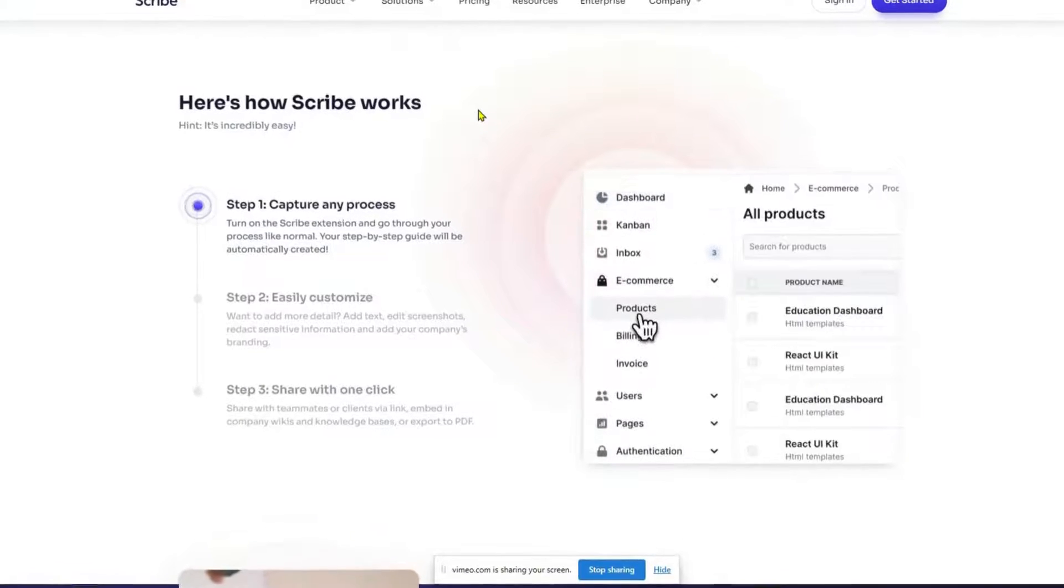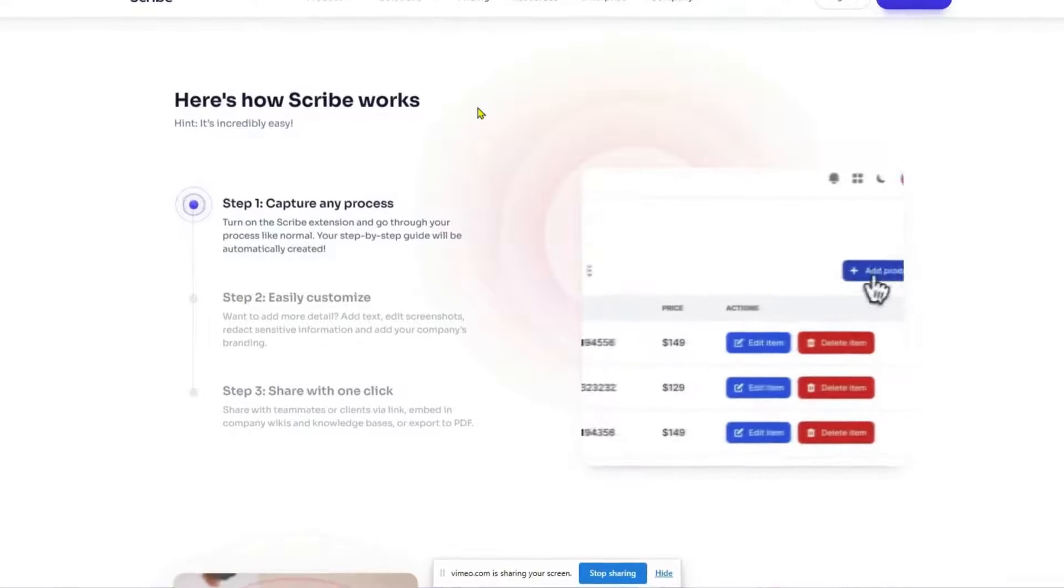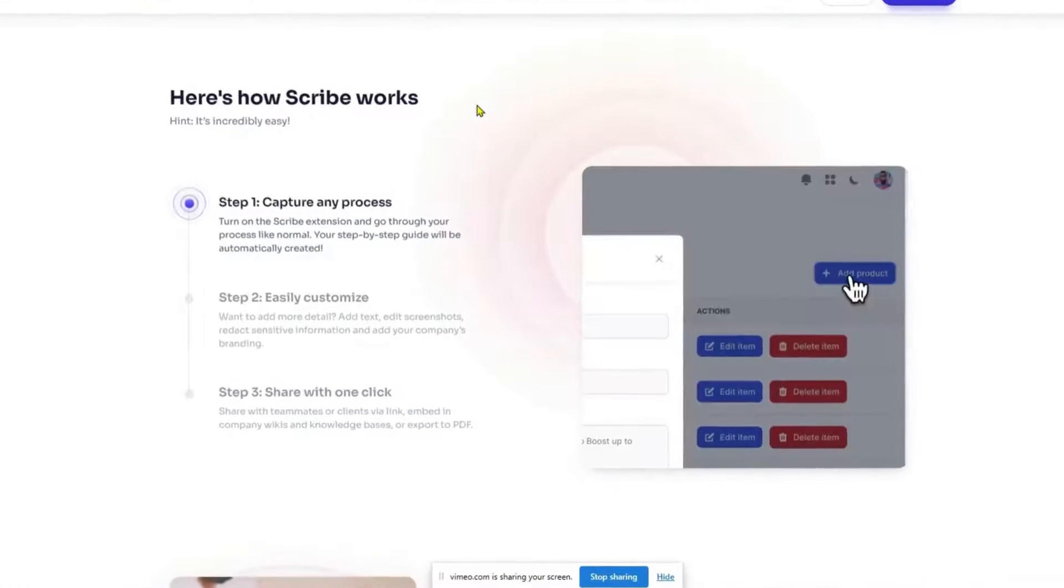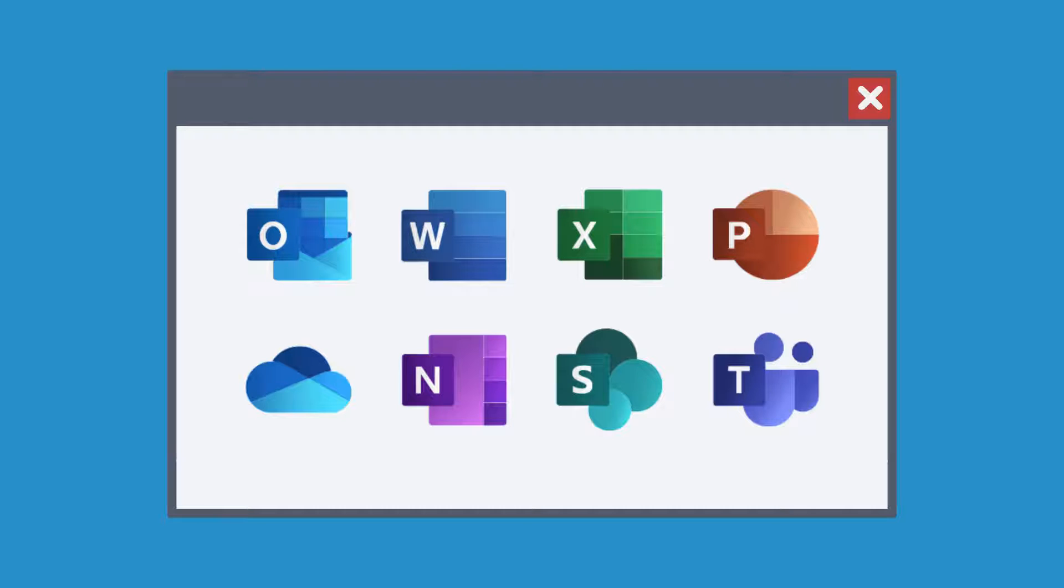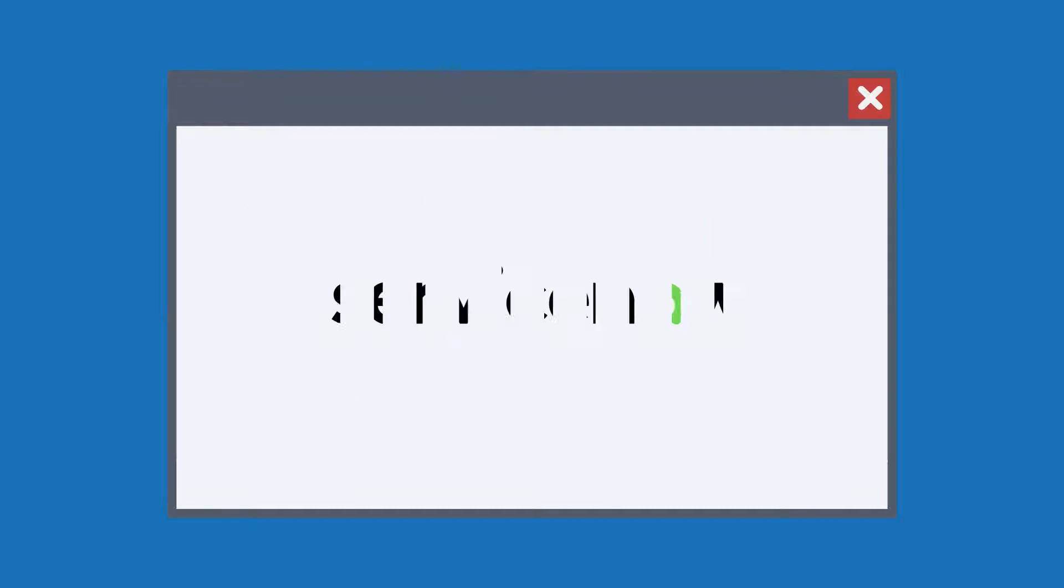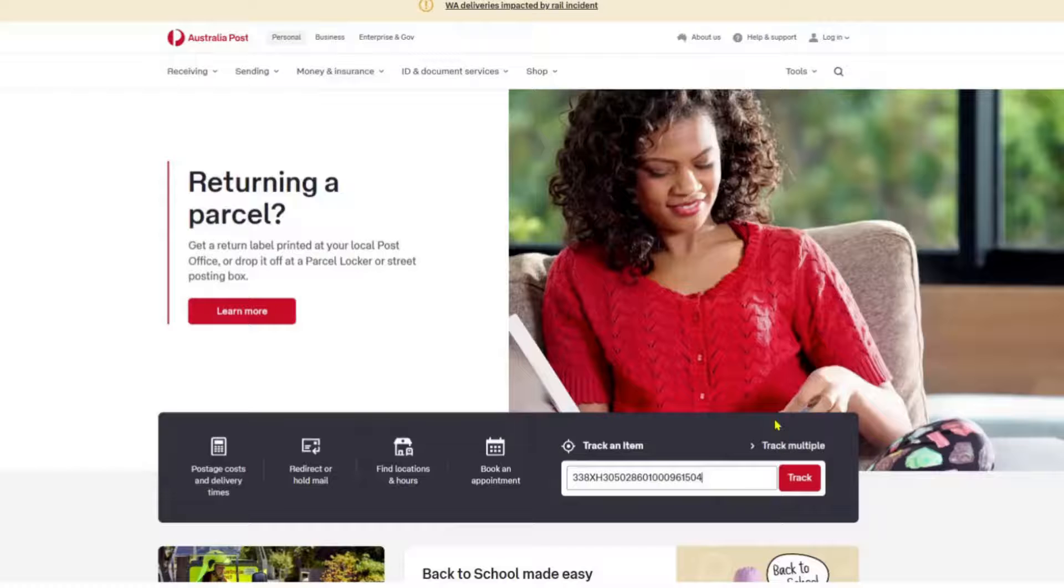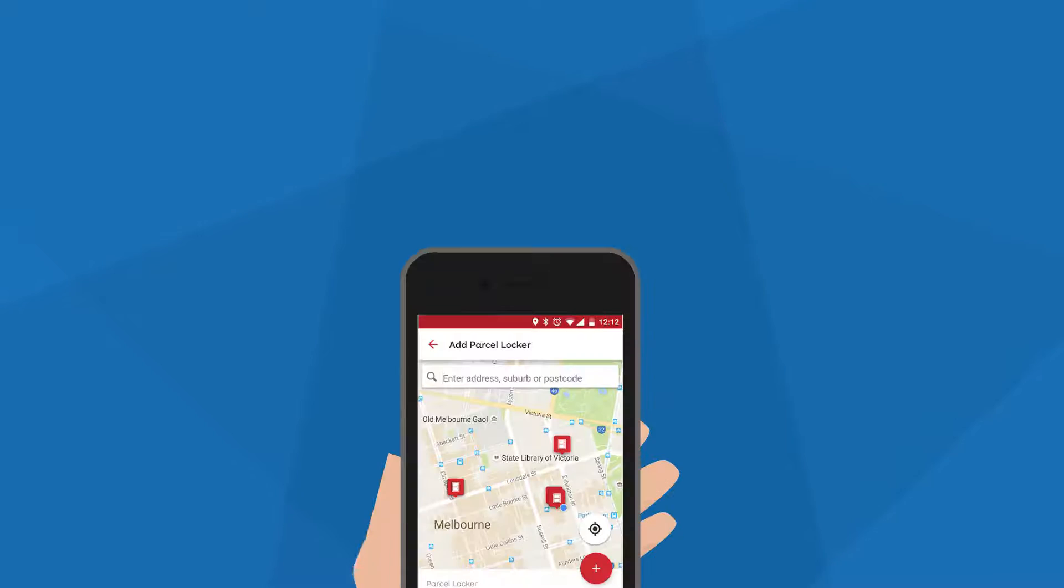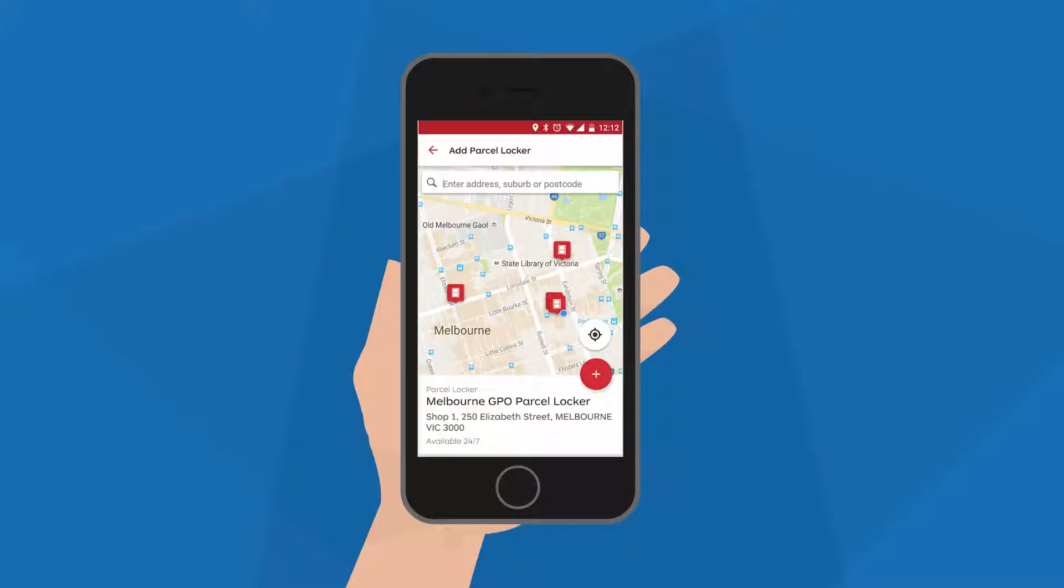It's perfect for documenting workflows in programs like Salesforce, Microsoft Office programs, in-house systems, third-party websites, or mobile apps.